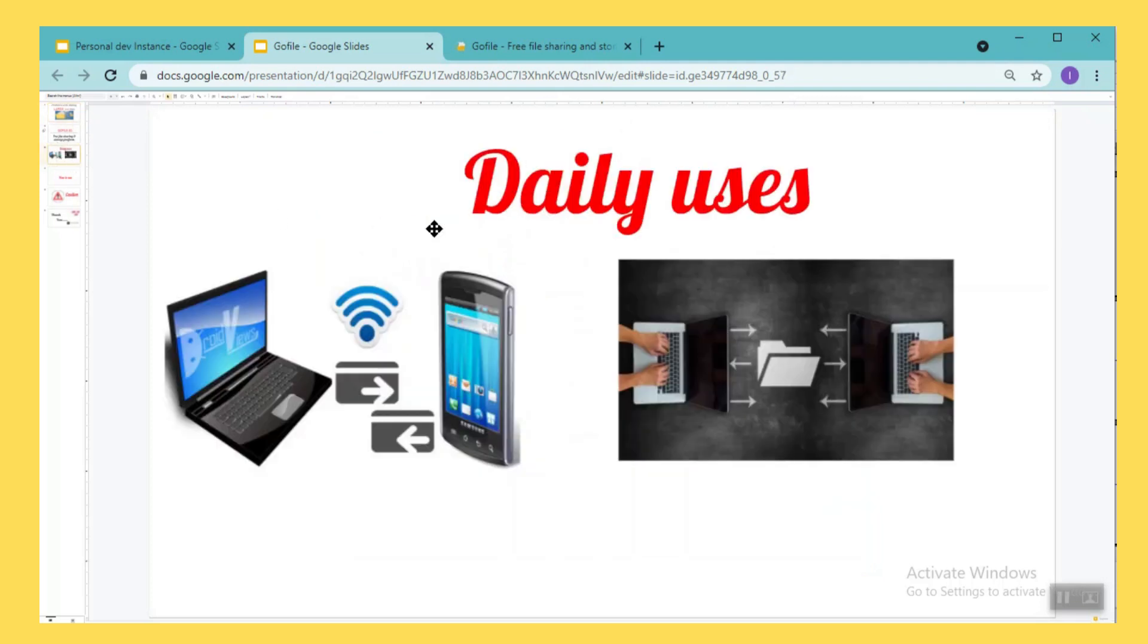If we see daily activities, if our phone is overloaded with space or if you want to share a large file, it could be a recorded session, a project, or a software.